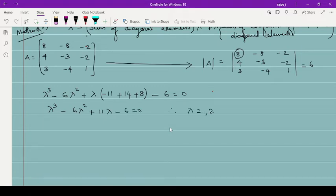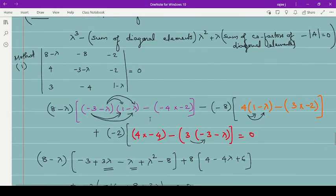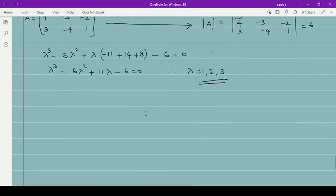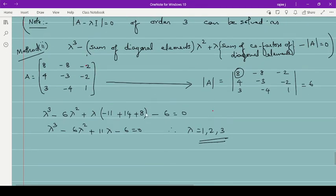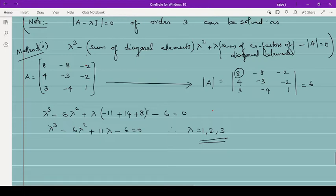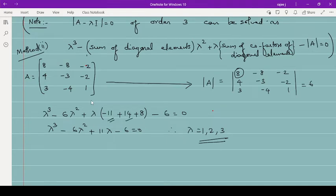This is the easy method to find eigenvalues. Instead of opening the full determinant as done above, you use this formula for 3×3 matrices. You only need to know how to find the cofactors. The sum of cofactors of diagonal elements — 5 + 14 + 8... wait, it was −11 + 14 + 8 = 11. Then subtract det(A) = 6. That gives the polynomial directly.